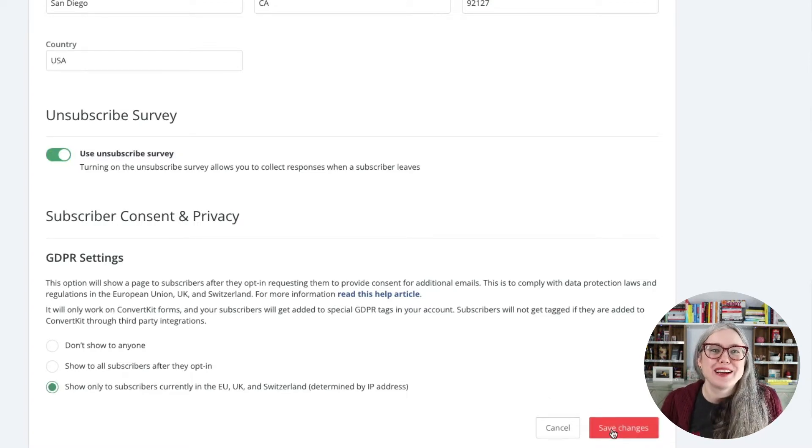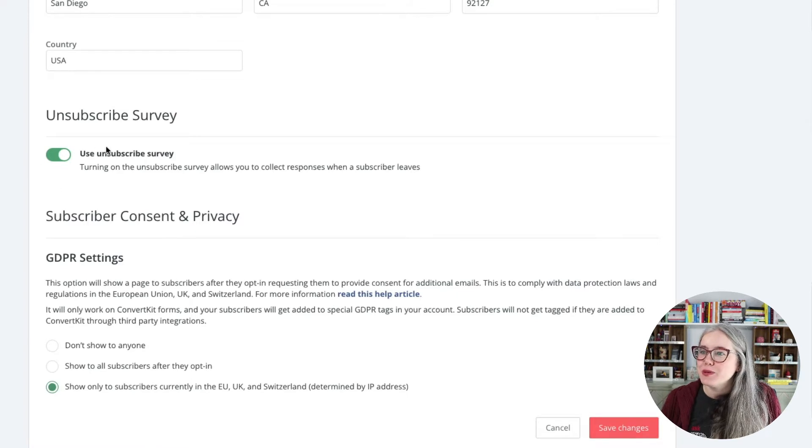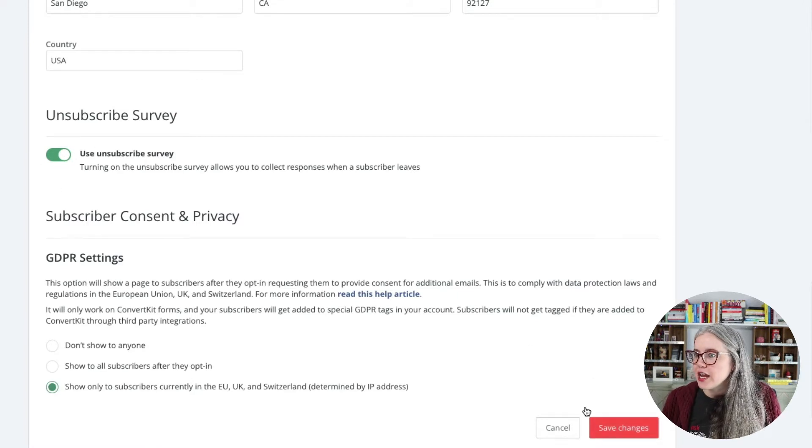The first time I turned it on, I forgot to hit Save Changes. So we toggle it on, hit Save Changes, and then it will start collecting feedback.